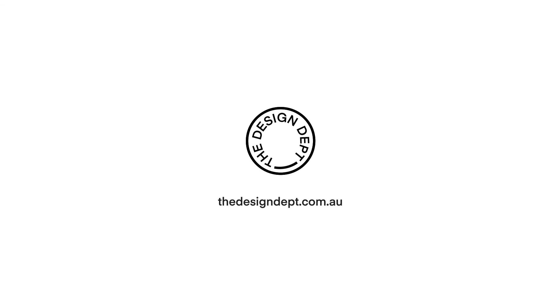Leave any questions you have in the comments below. Don't forget to like, subscribe and share.